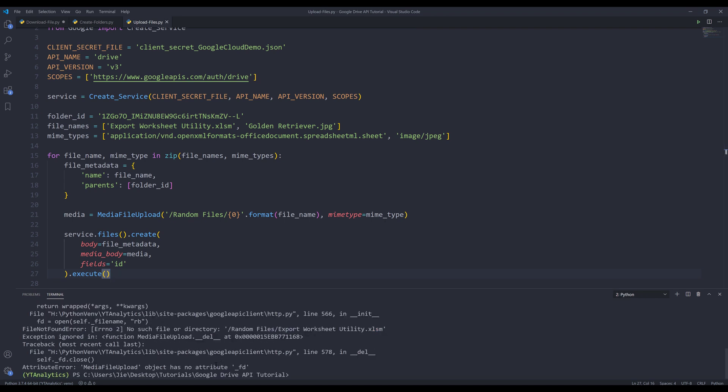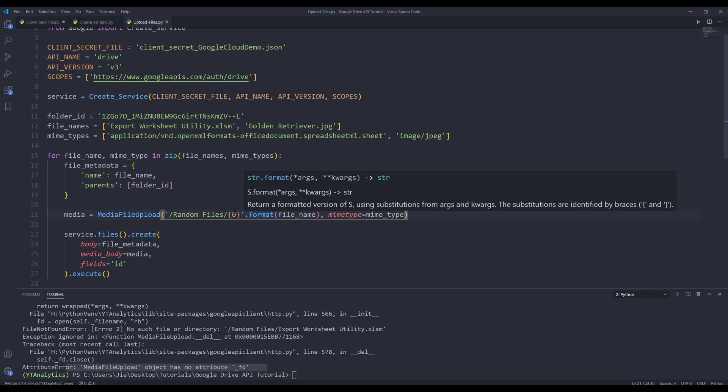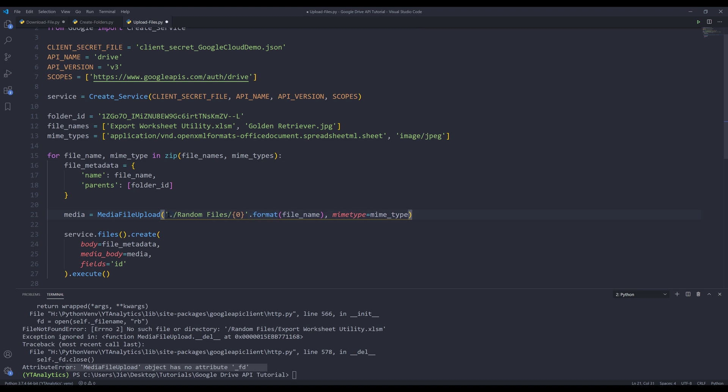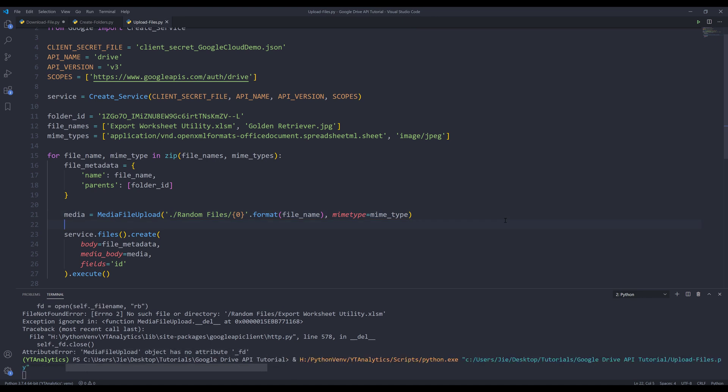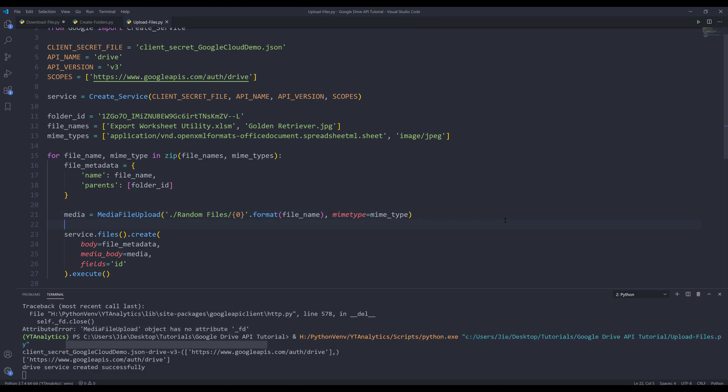Oh, and here I'm getting an attribute error. When you see this attribute error, most likely the file path is incorrect. So here, let me insert the period. Let me try again. This time, the script was able to execute successfully.